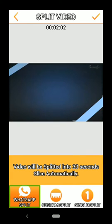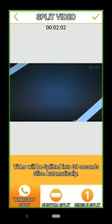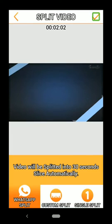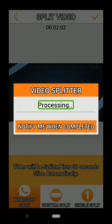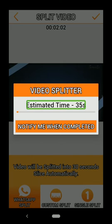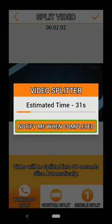Okay, here is done. You can do it. There is a process and a button. You can notify the time when completed.